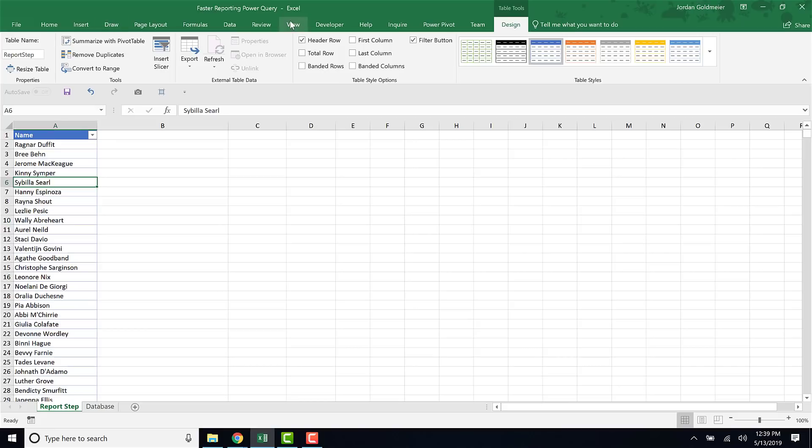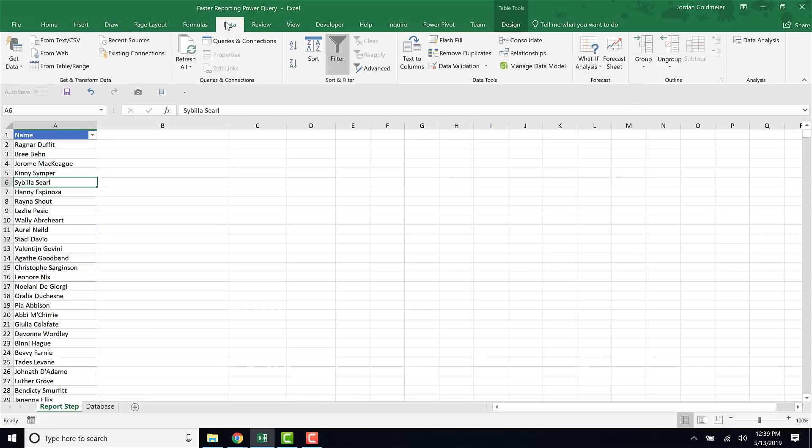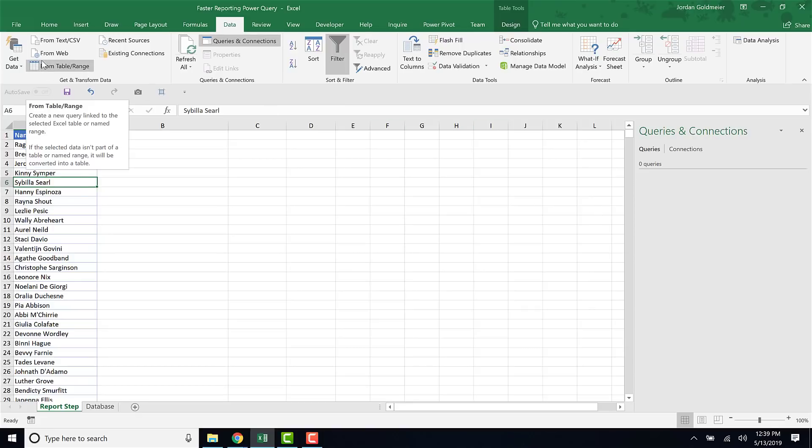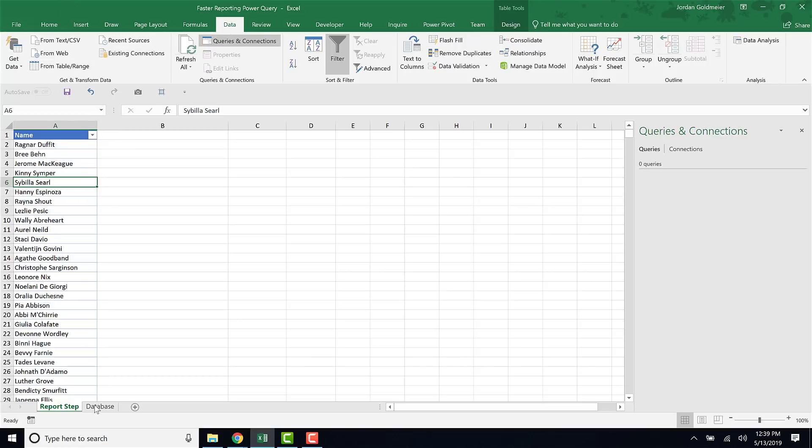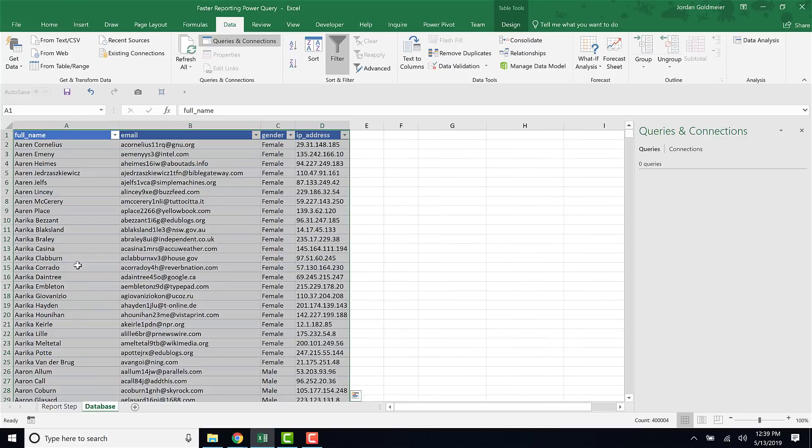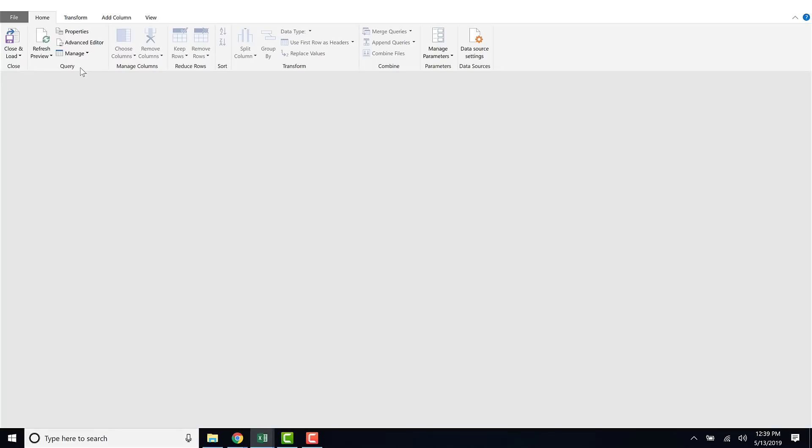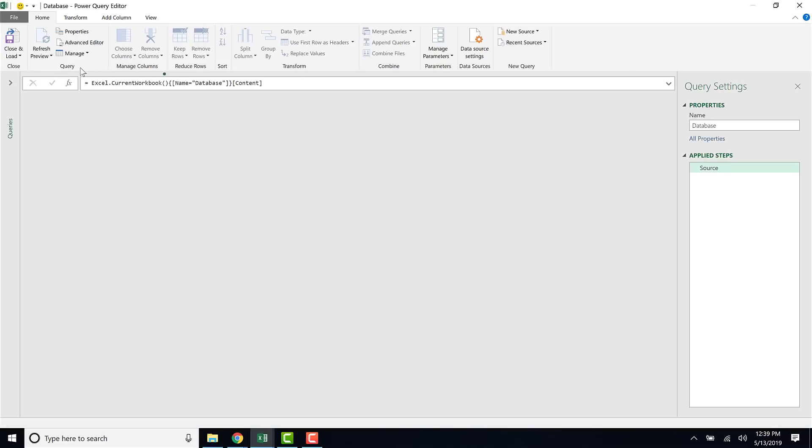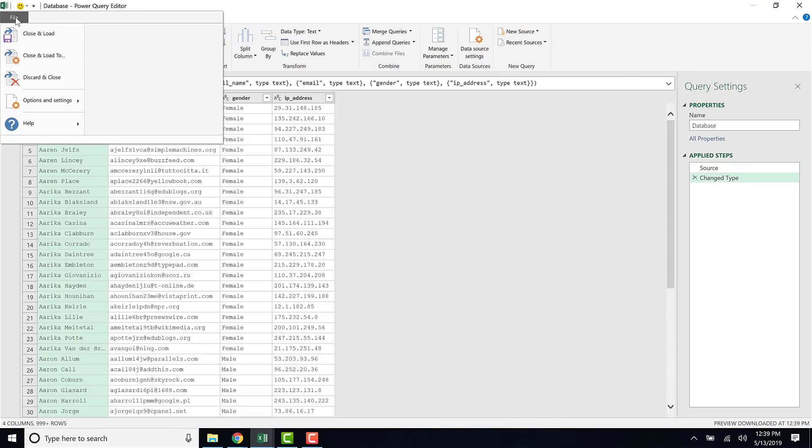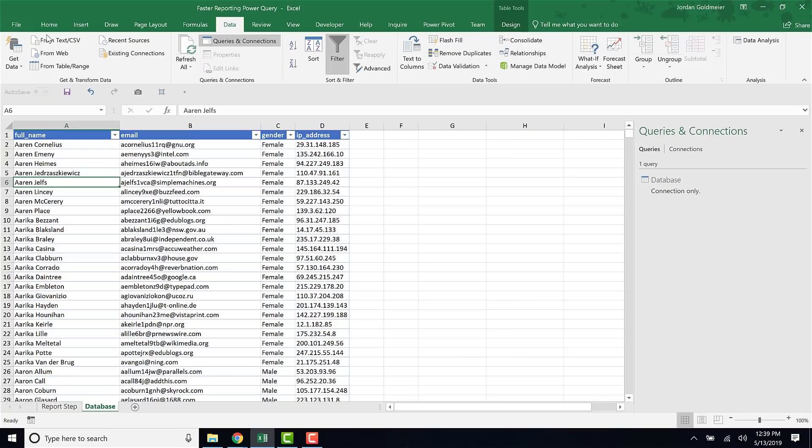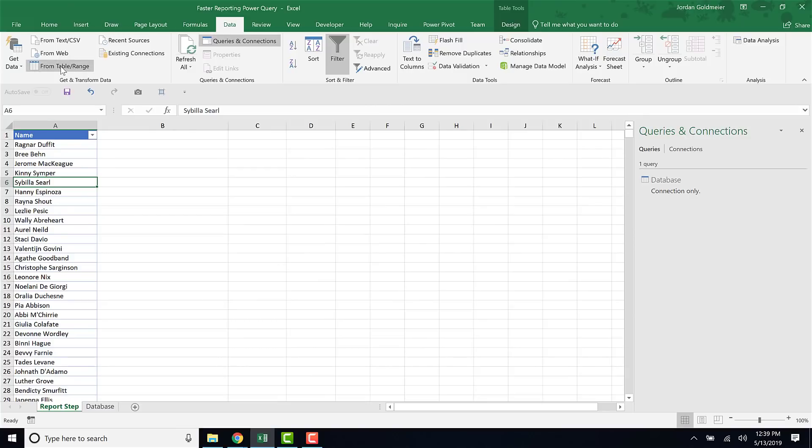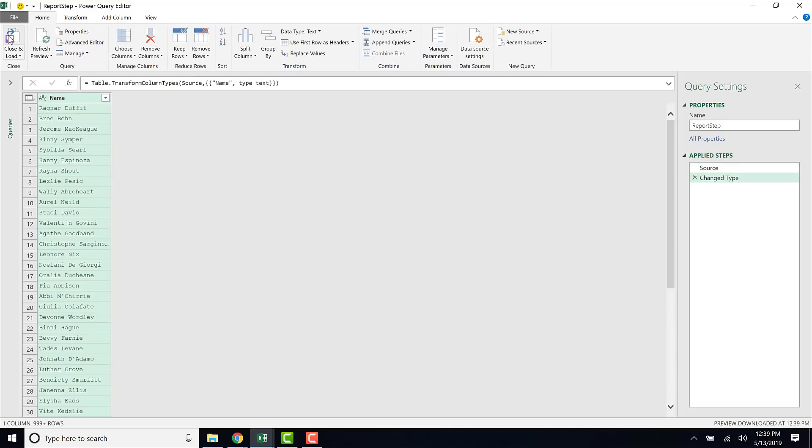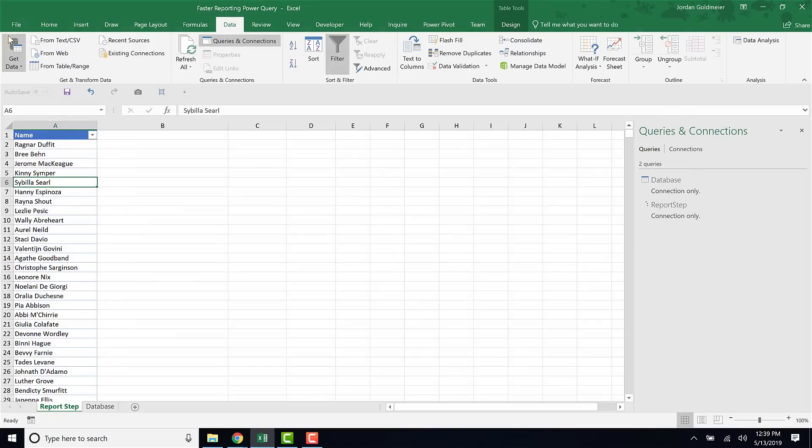Once I've done that, I'm gonna go to Data, click Queries and Connections. There's nothing in it just yet because I need to add these to Power Query. On my database tab, I'm gonna go anywhere within this table and click From Table and Range. You see that it's being added to Power Query. I'm just gonna go to Close and Load. My database has been connected. I'll click From Table and Range on this one here, and hit Close and Load.